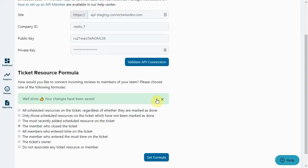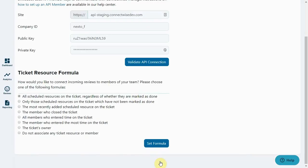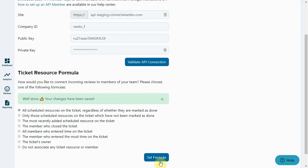You can change the formula as often as you like, but something you should know is that Smileback will only use this formula for new reviews after you've chosen it. It will not automatically update your existing reviews.